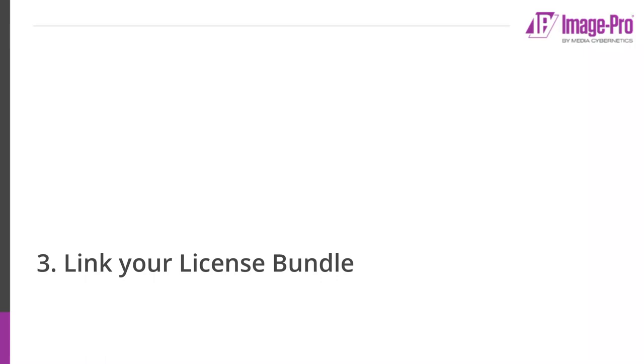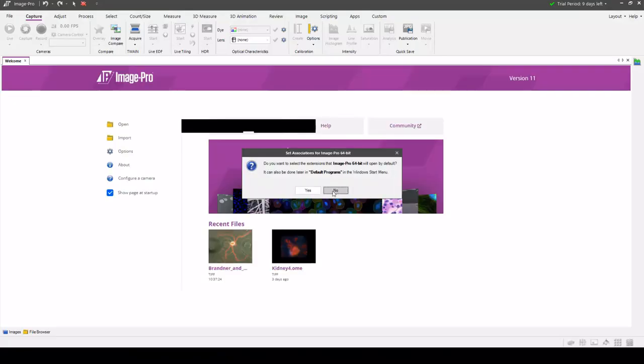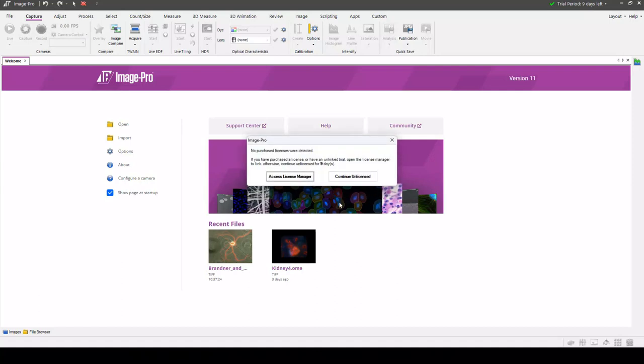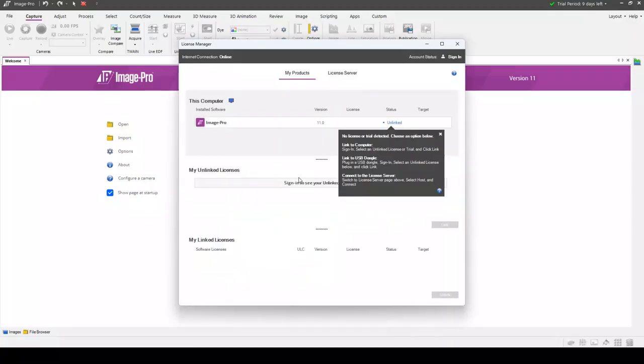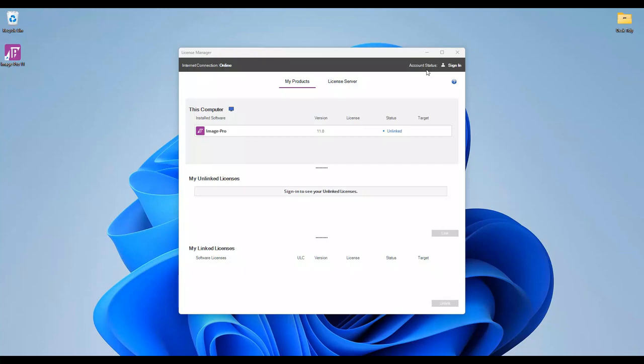The third and final step is to link your license bundle using the License Manager. If you open ImagePro during the trial period, you'll have the option to access the License Manager when ImagePro opens. If your trial period is expired, the License Manager will open directly. You can also access the License Manager from the ImagePro help menu or by typing License Manager in the Windows Start menu search field.